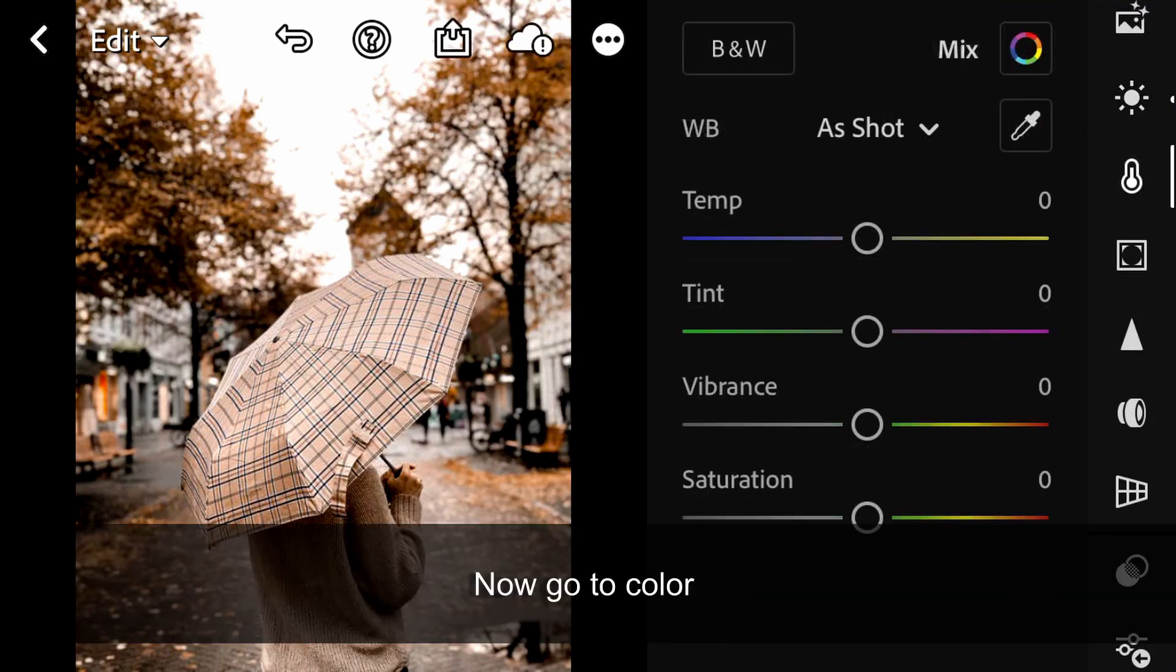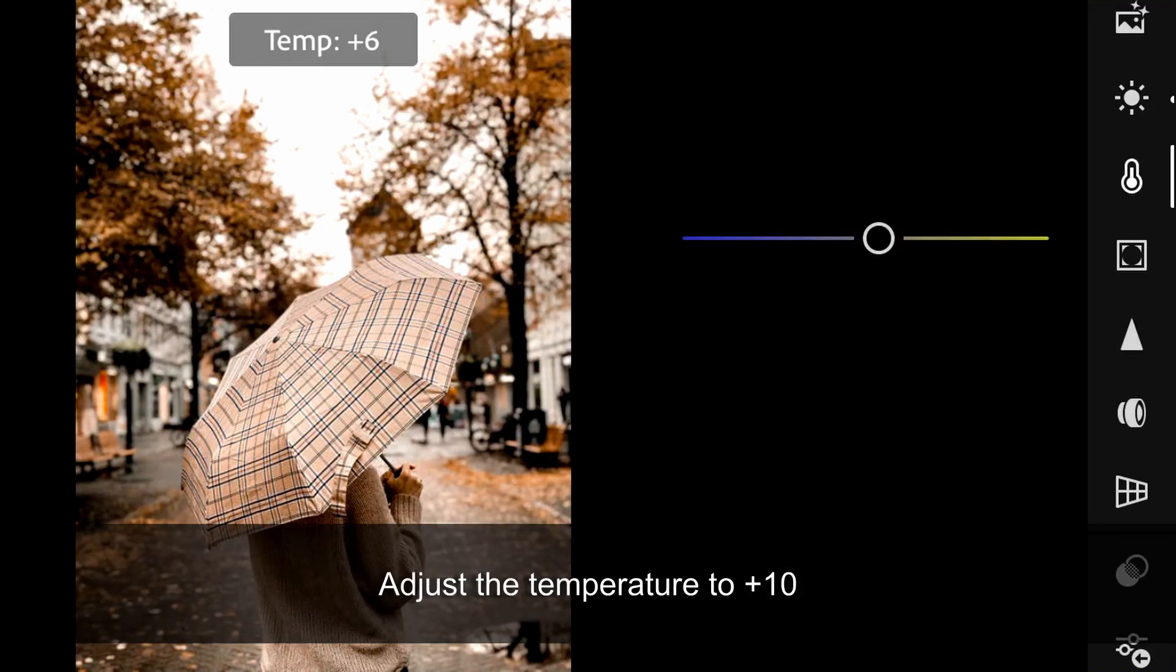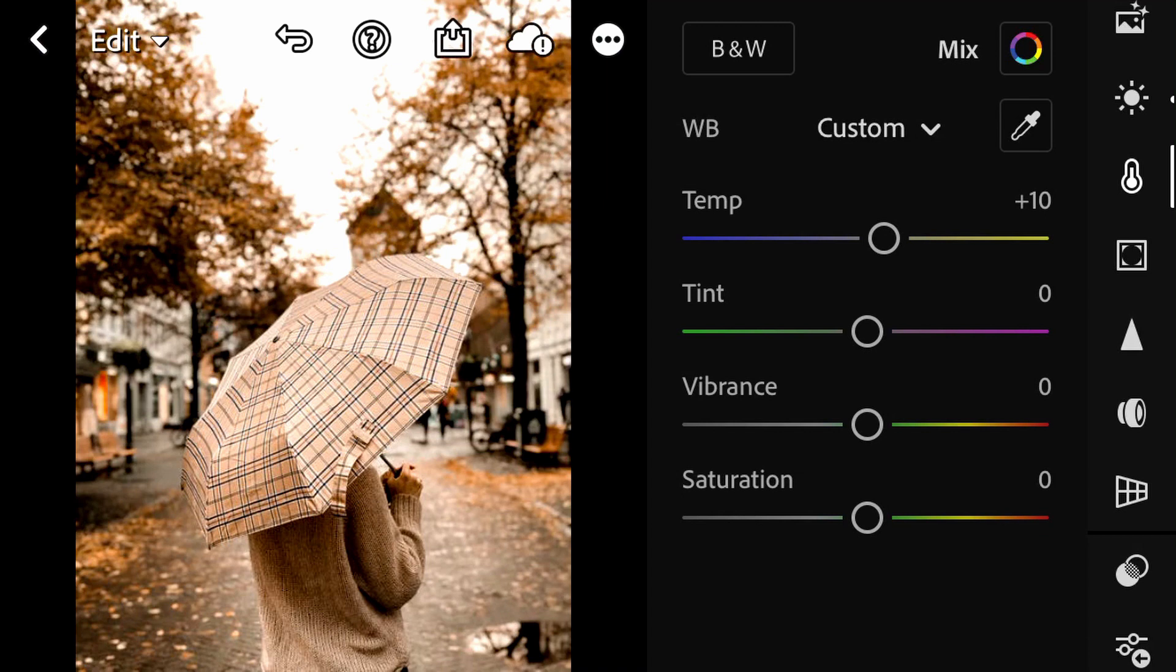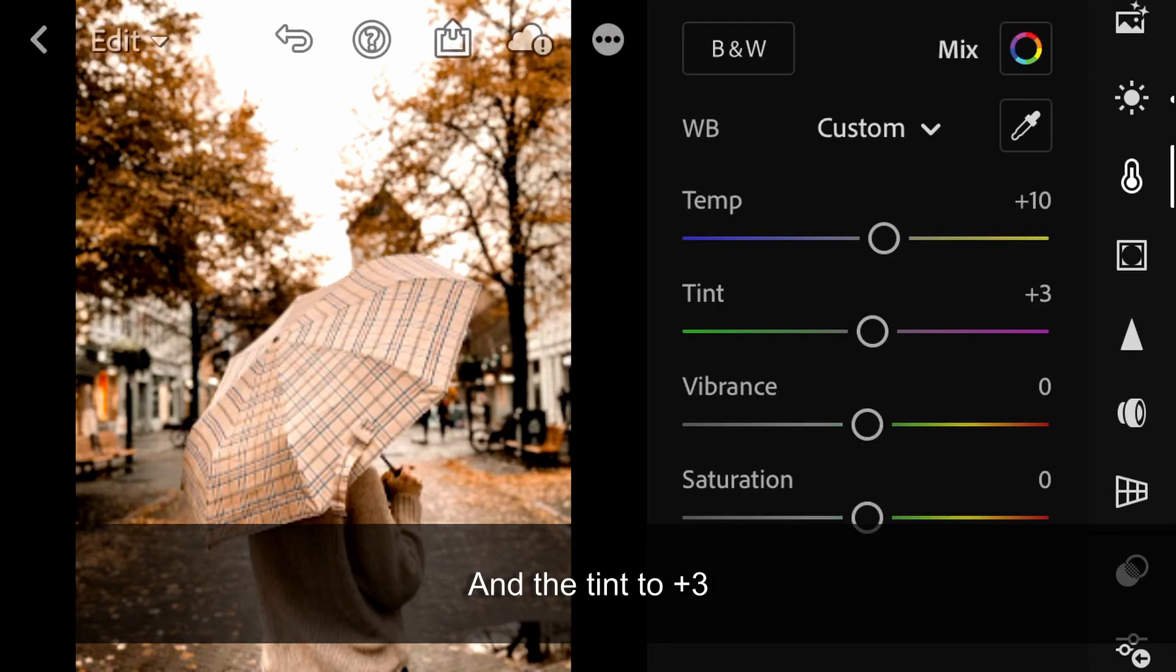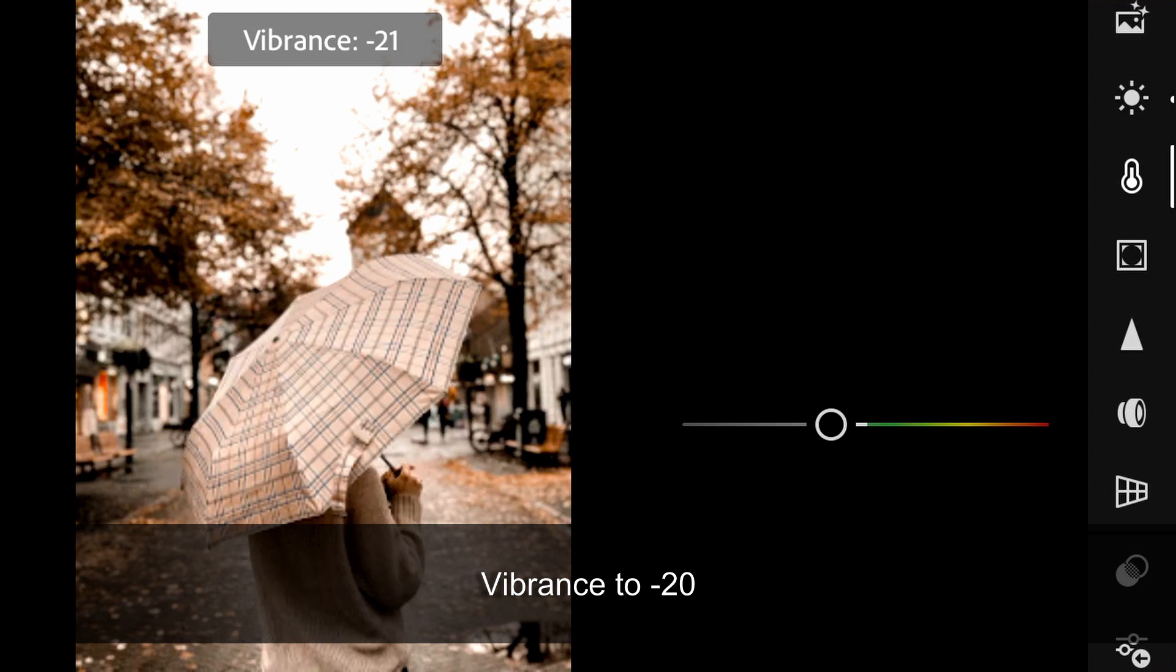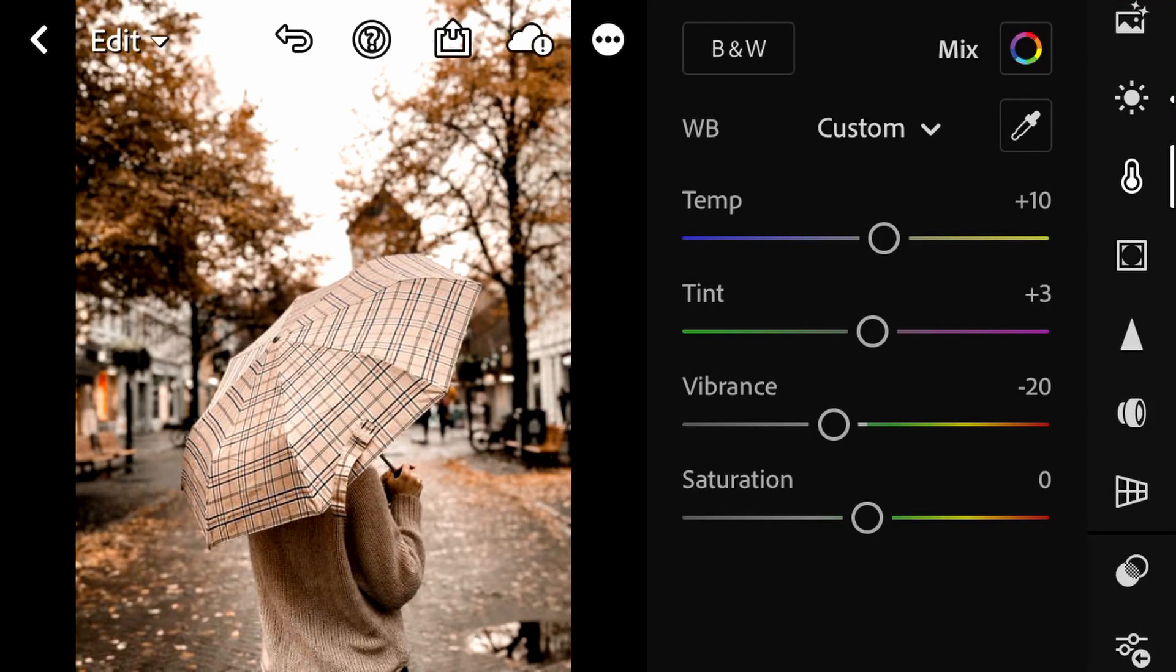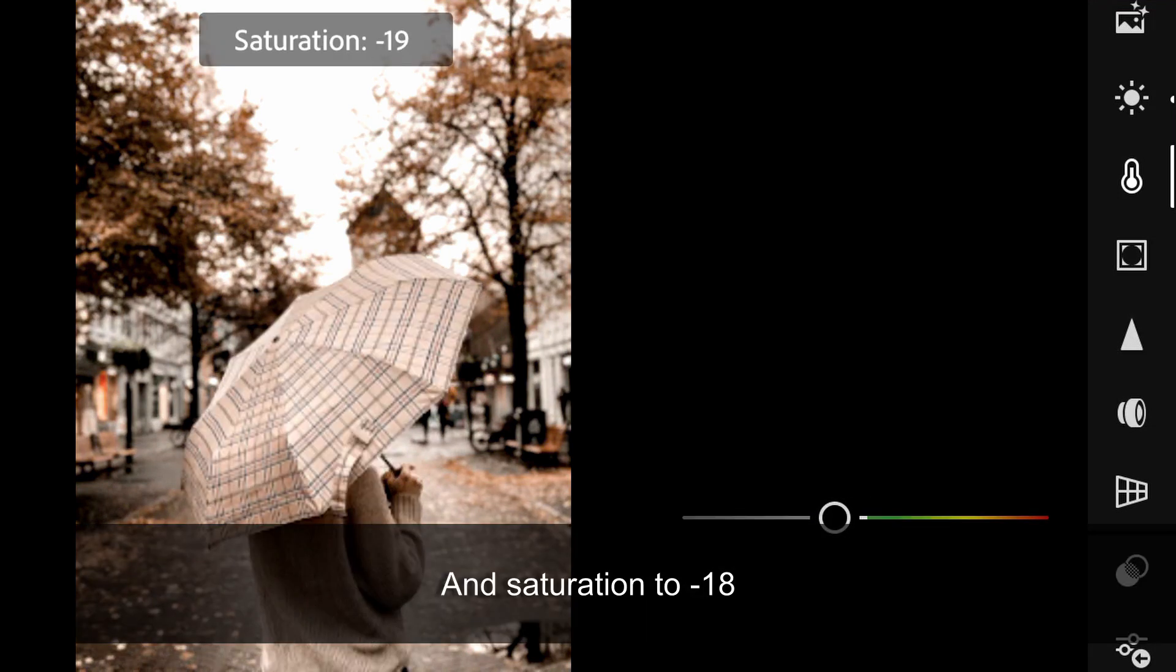Now go to Color. Adjust the Temperature to plus 10 and the Tint to plus 3. Vibrance to minus 20 and Saturation to minus 18.